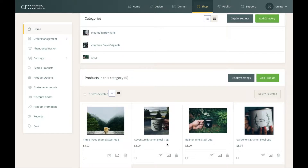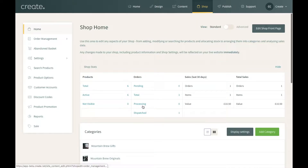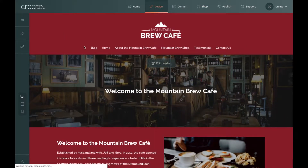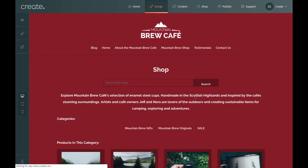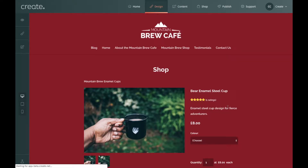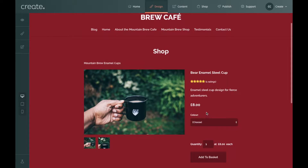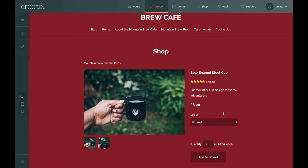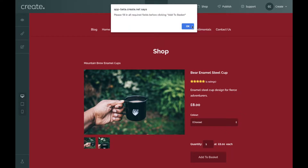To show you how that looks I'm going to click on the design section at the top. I'll go into the shop — Mountain Brew shop — and find that product. Here it is: bare enamel steel cup. I click on it and you can see my product option is now here. Clicking on it shows red, blue, green and black. The customer can choose the color of the mug they wish to buy, and if you try to buy without choosing a color a little warning comes up.